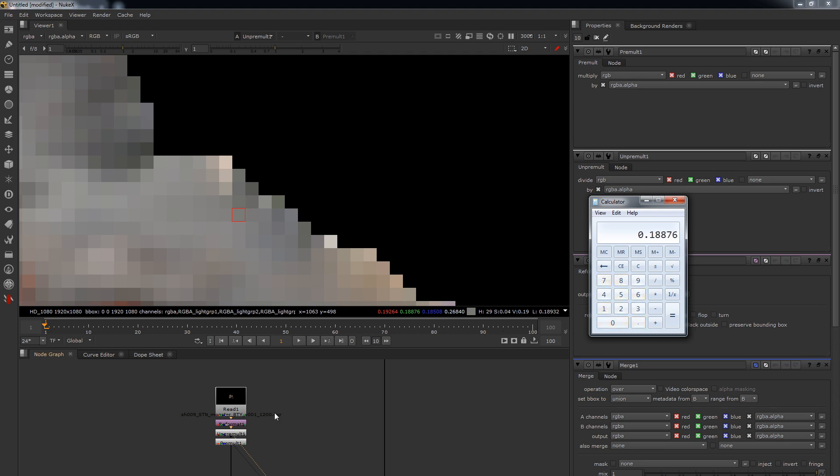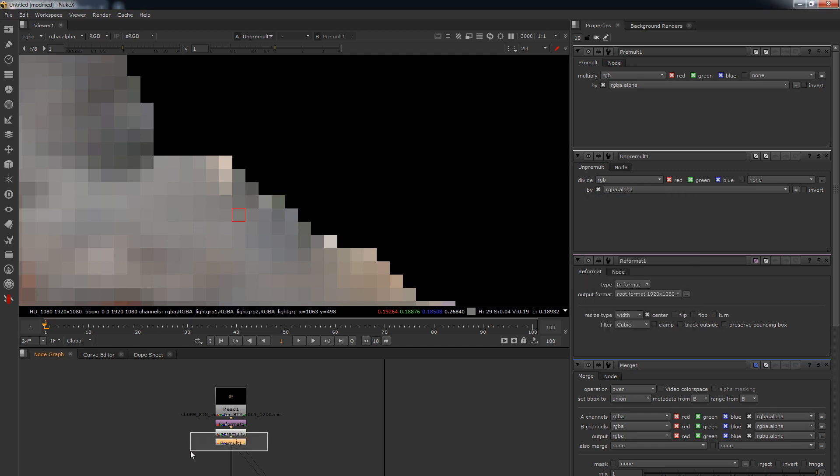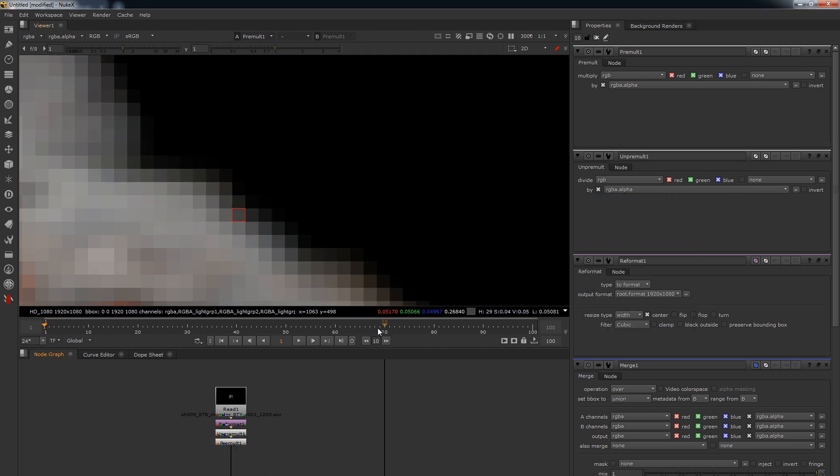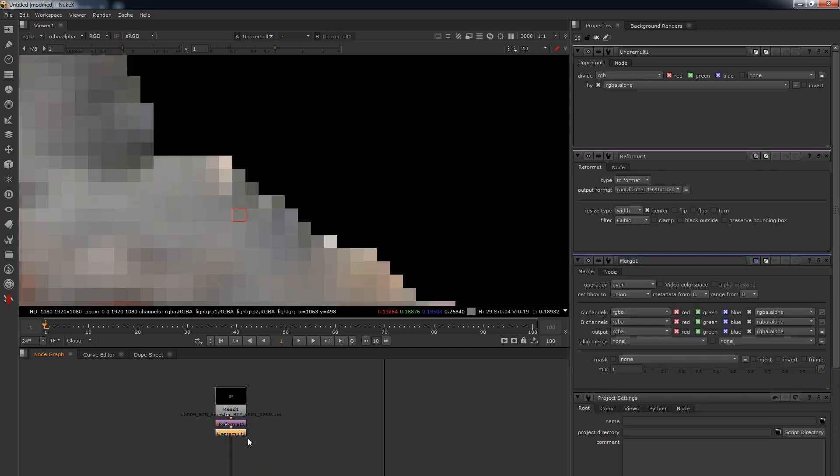So let's do the same thing - let's pick the green value this time and we're going to do 0.18876, and this is while viewing the unpremultiply node, and multiply that by 0.26840. 0.05, 0.05, 0.05. So that's all those are doing under the hood - one is doing a divided by the alpha and one is doing a multiply by the alpha.